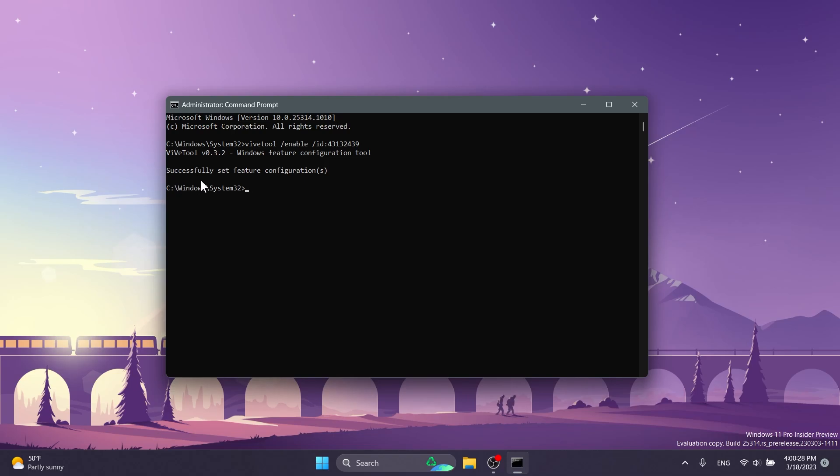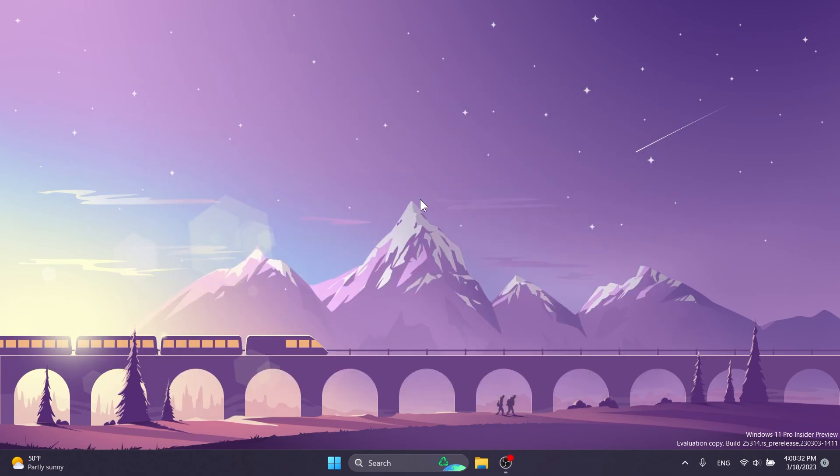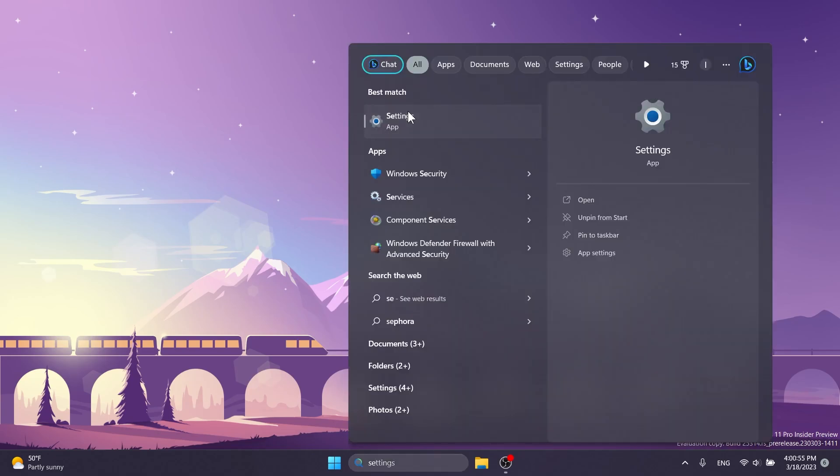If you receive the message successfully set feature configuration, you can just close out CMD and restart your computer just to be 100% sure that it's going to be enabled. But in most of the cases, if you're enabling a settings feature, you just need to open up the settings app and you should have it. As I said, it is recommended you restart your computer.